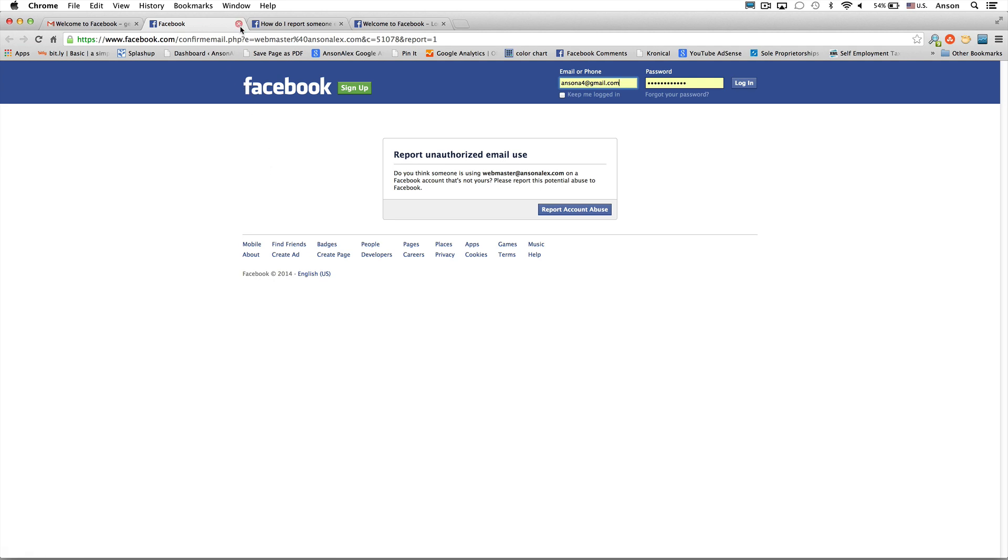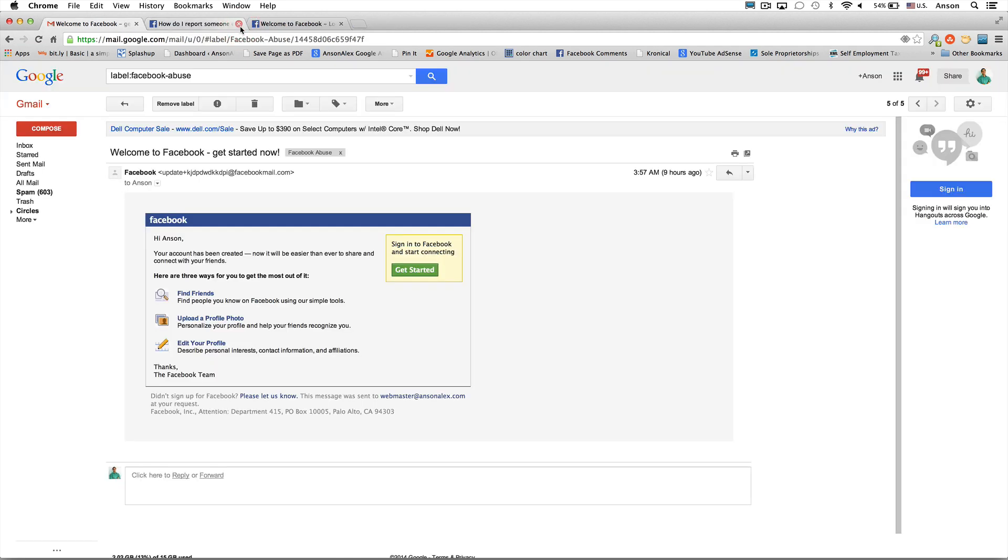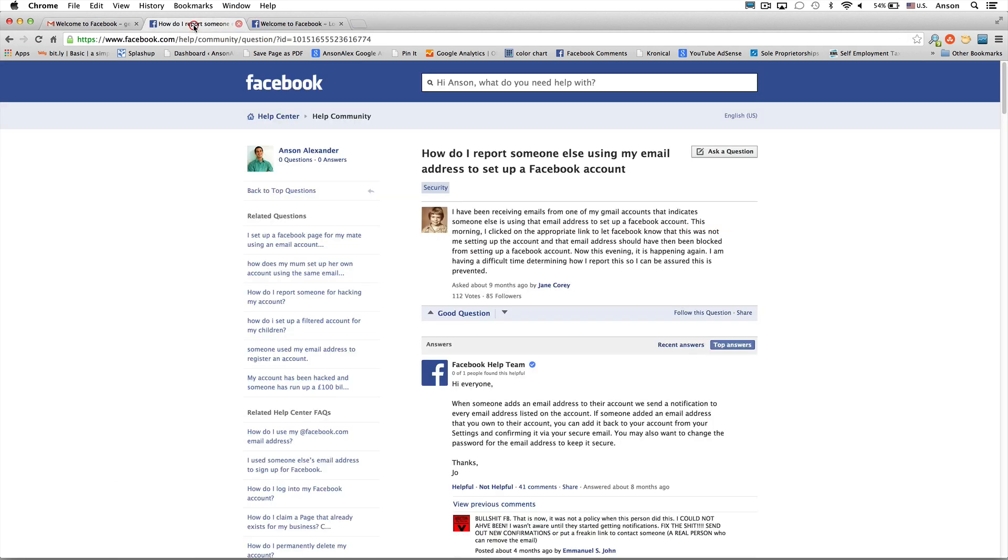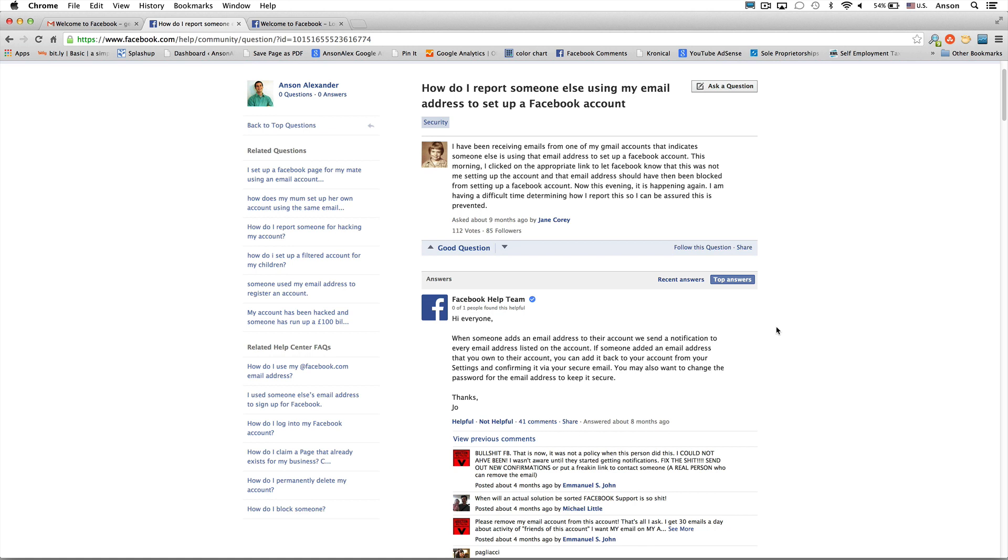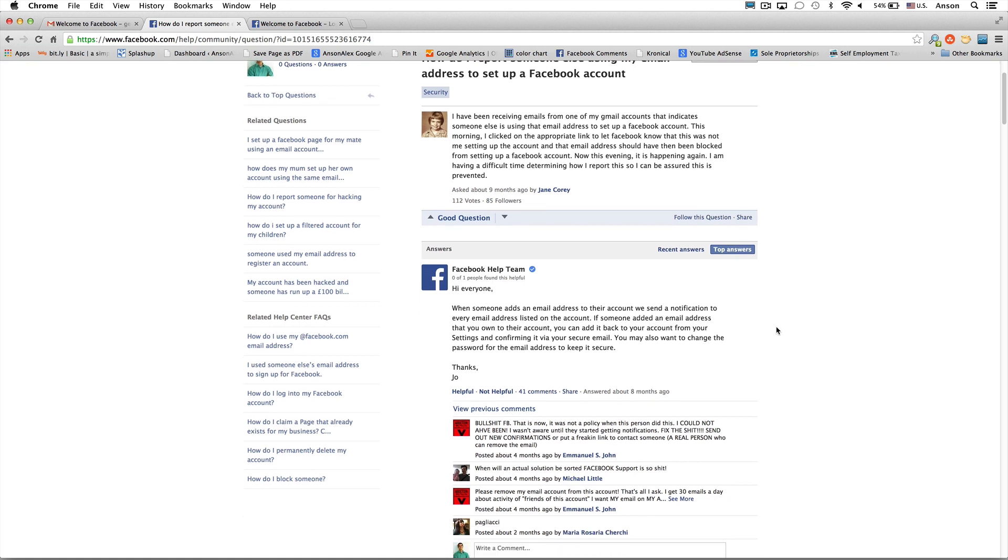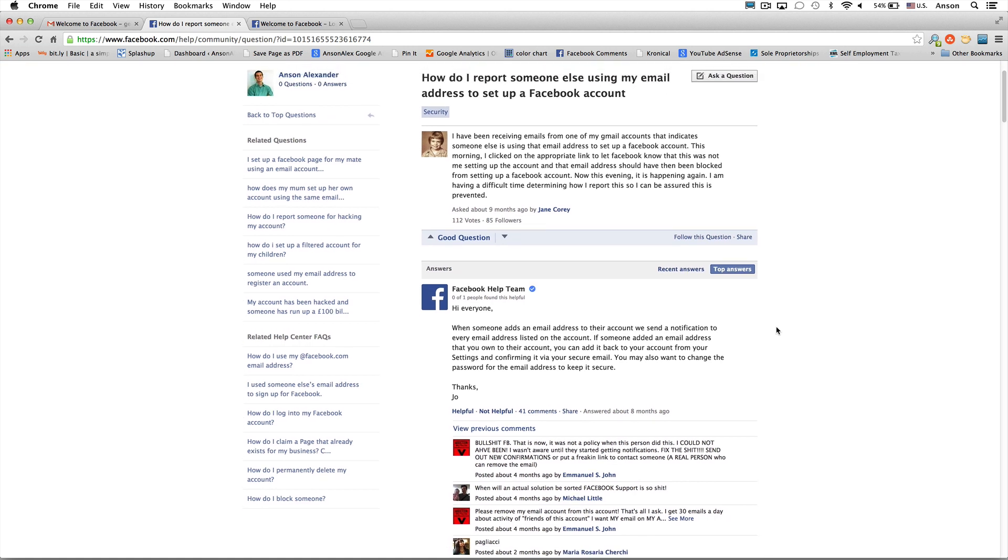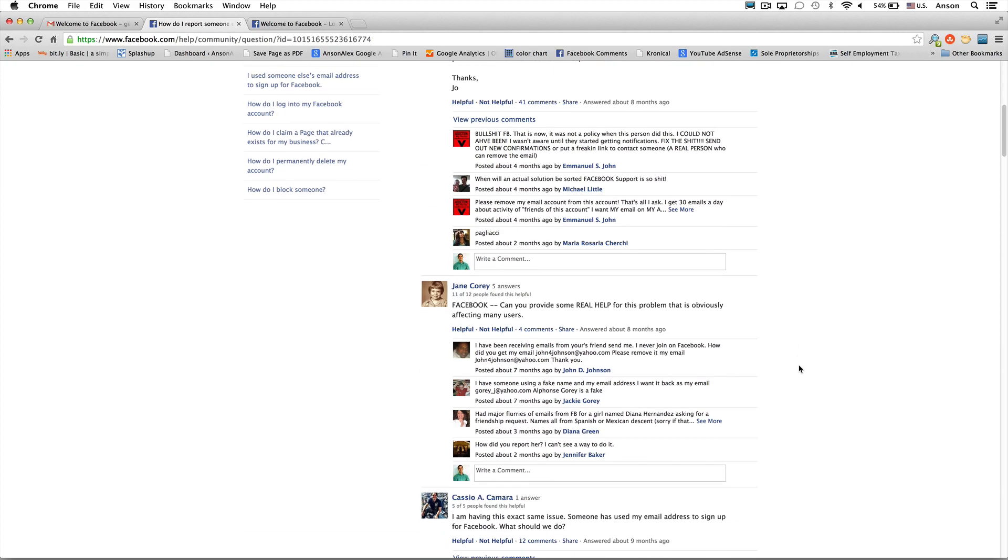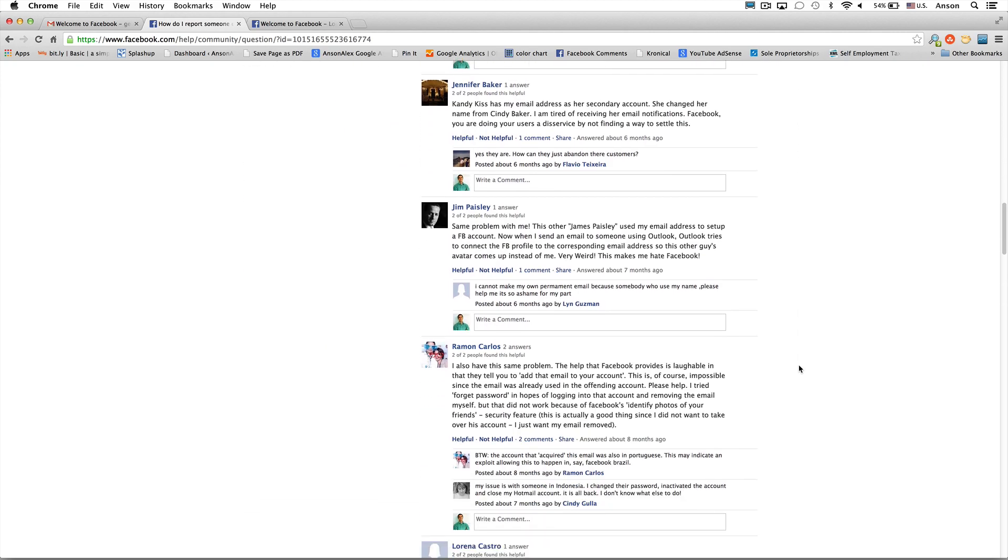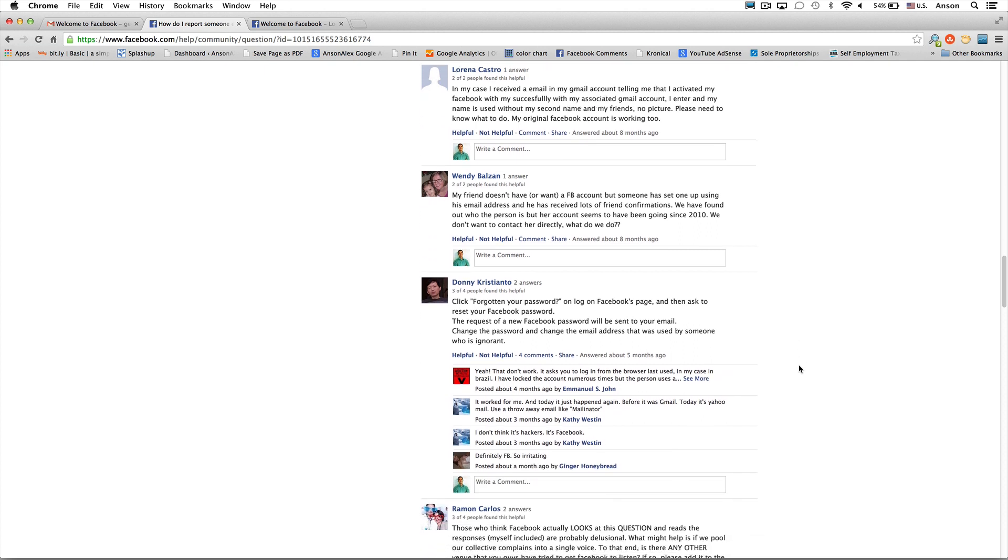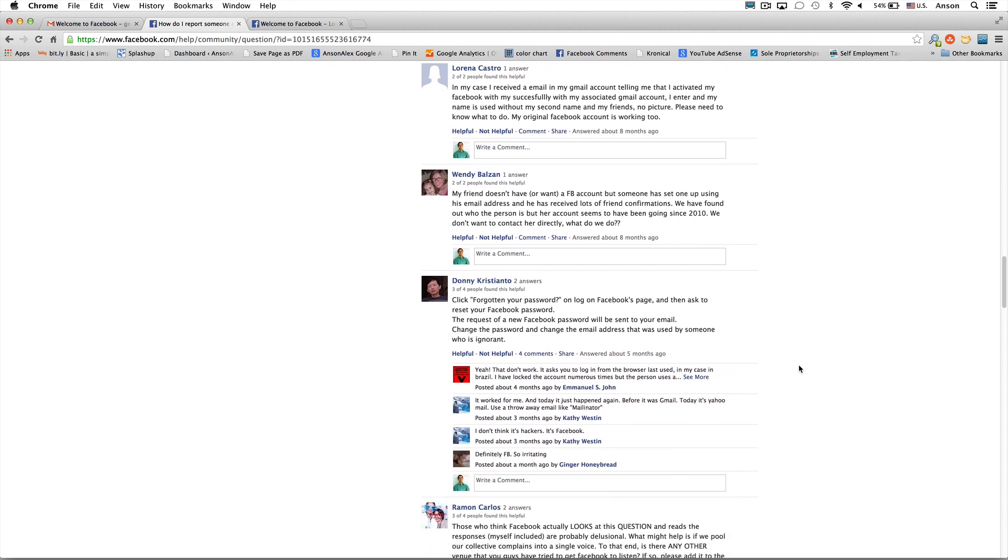So what I did is I searched Google and I found this thread right here, how to report somebody else using my email. And Facebook kind of gives, to be honest, just a real BS answer here. And it was, I think it was from quite a while ago, almost nine months ago, but it doesn't really say anything. And then people kind of just keep going down here and Facebook doesn't respond again. There were a few good ideas. This one is actually a good one right here.